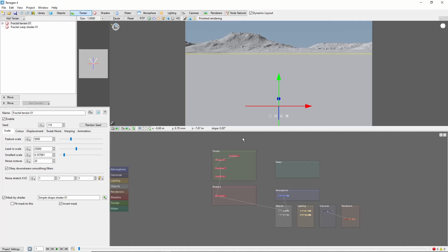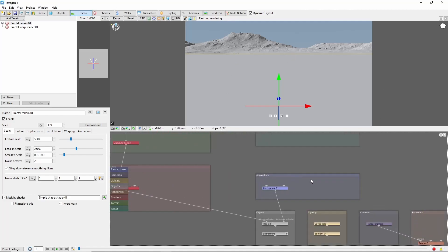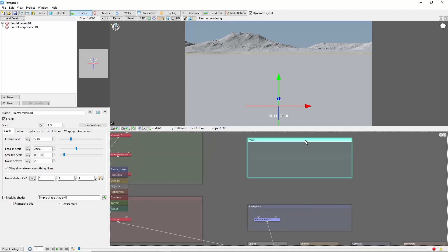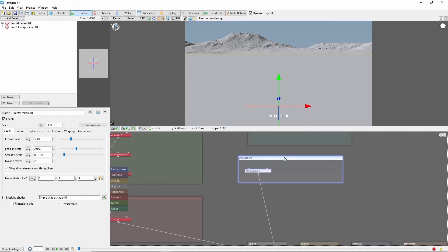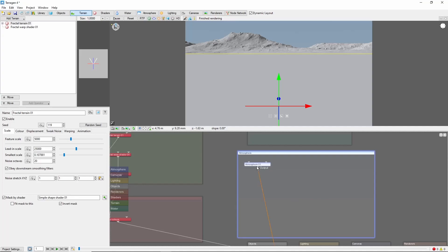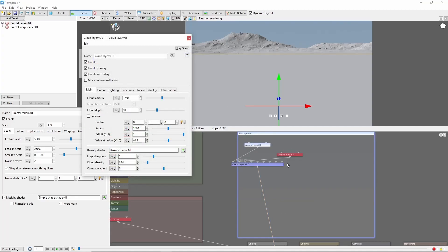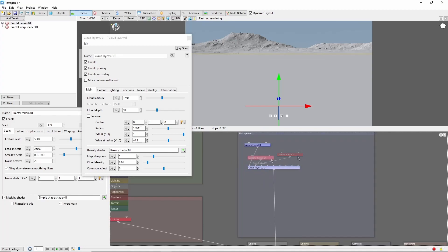We'll start out in the default scene, where the first thing we're going to do is make this atmosphere box quite a lot larger, and add a layer of version 2 clouds. These should render faster than version 3 clouds for what we're doing here.